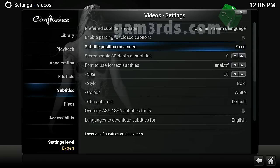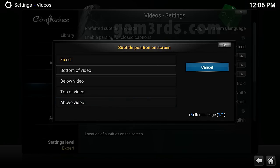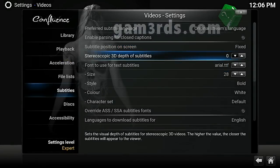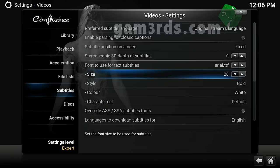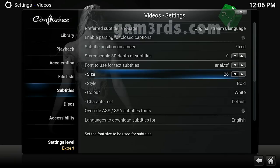You can adjust the position of subtitles on the screen — bottom of video, below video, top of video, above video — put them wherever you like. It's also got a 3D option. You can change the font type: there are two options, Teletext and Arial. Font size you can change to however big or small you want — if you're far away from your TV or need it smaller so it's not covering too much of the screen.